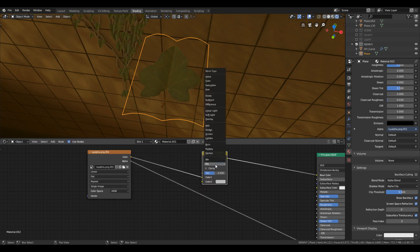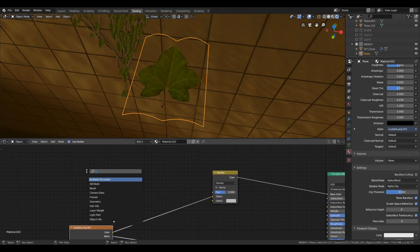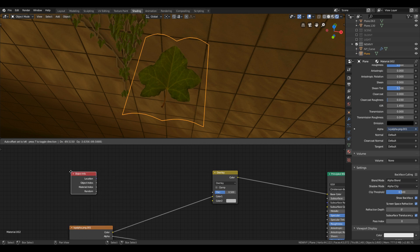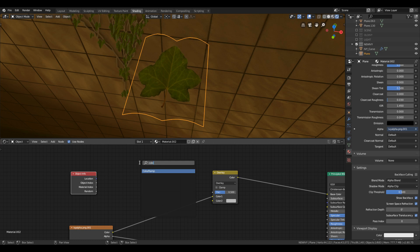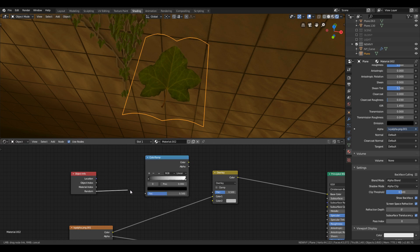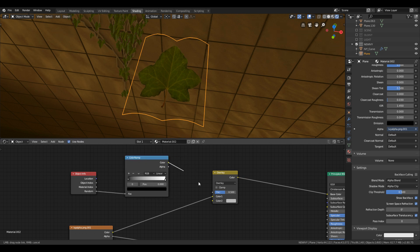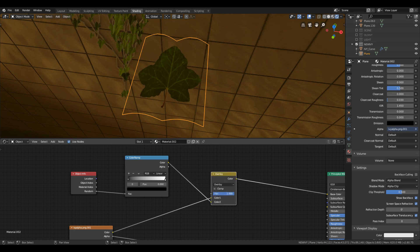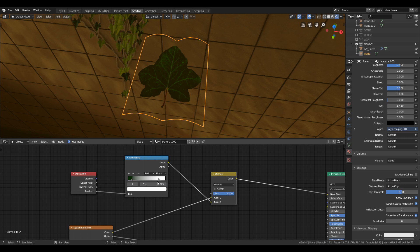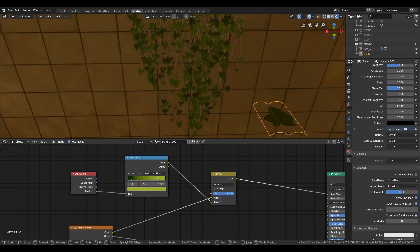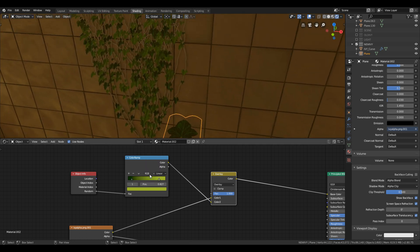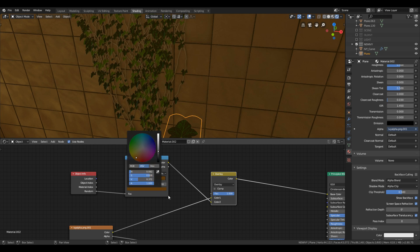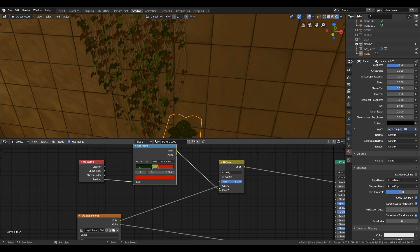Now add mix RGB and change the blending mode to overlay. Then add object info and color ramp and plug object info into color ramp and color ramp to mix RGB. Object info gives different color to the leaves according to their position and color ramp define these colors. Change the mix RGB factor to one and add more pointers in the color ramp for more colors. Set the color ramp linear to constant to have constant colors. If you select other types then these types will give blended colors to the leaves. Now just play and move the pointers to define which color you want more.